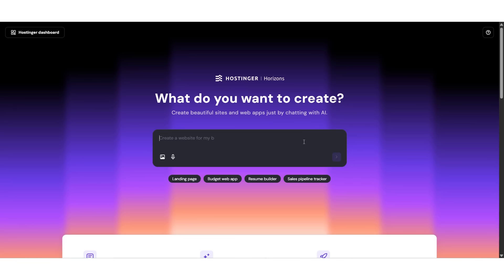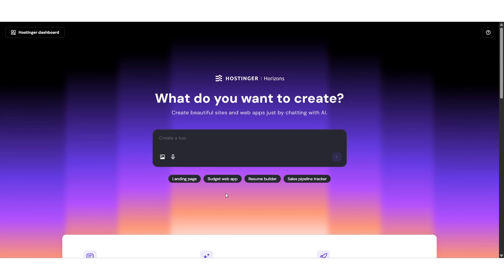Now we're inside the Hostinger website builder interface. Right in the center, you'll see a big prompt box that asks, What do you want to create? This is where the magic happens. Normally, this is where people get stuck. They think, What should I write? How do I explain my business? And what if I'm not good at writing?